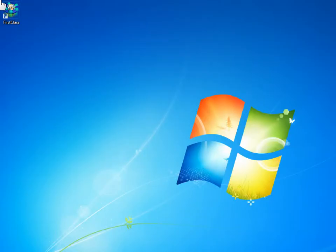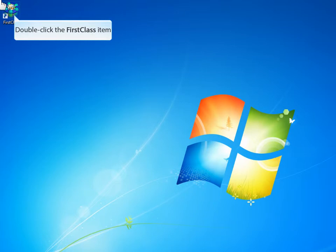On your desktop you should see a FirstClass icon. If you click on that icon you will open up a window that allows you to log into FirstClass.